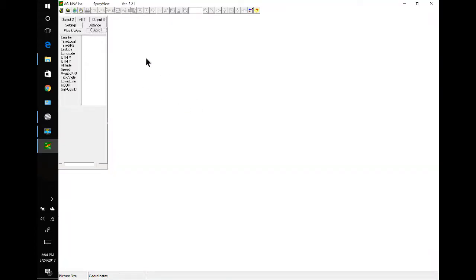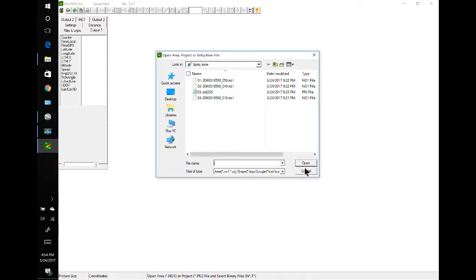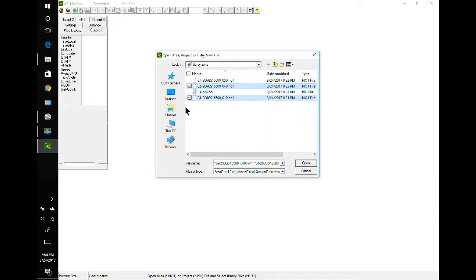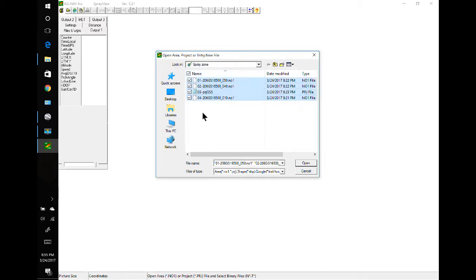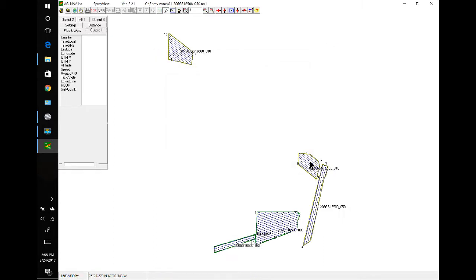Now I have to load in some flight areas, so I'll go to the open area folder. On my folders I like to use checkboxes, and if you like that option you can go into Control Panel, Folder Options, and select Use Checkboxes. So all my files are selected, open.